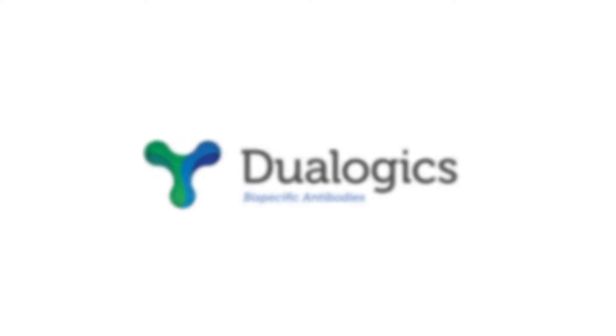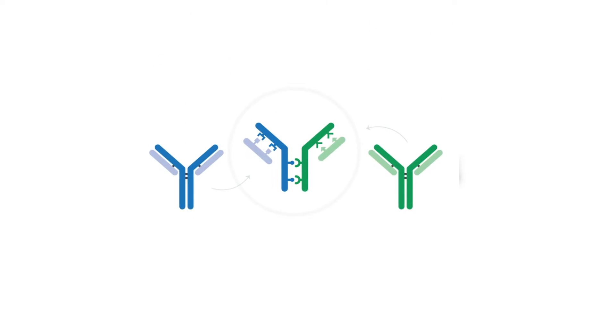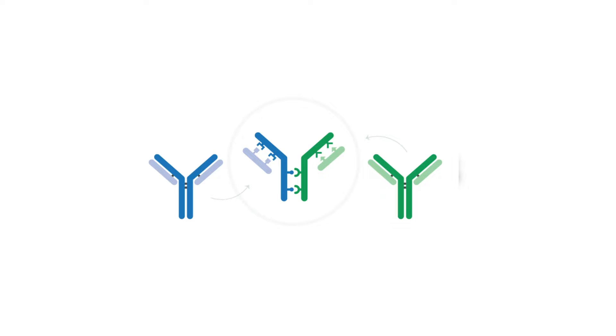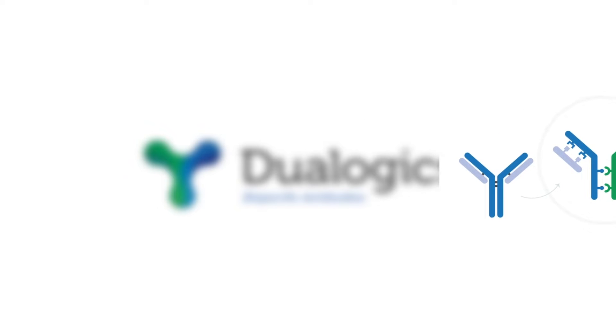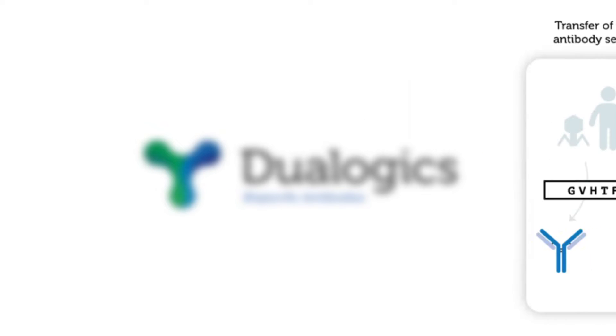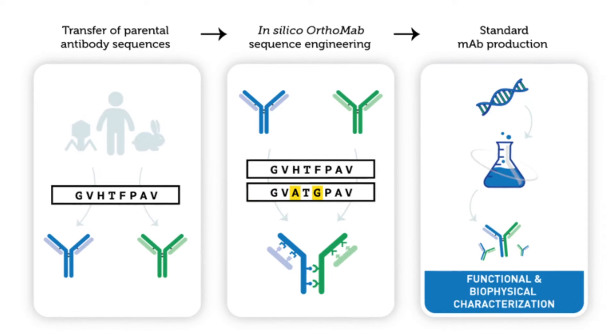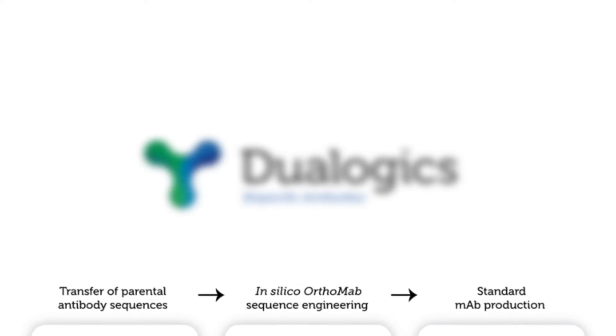Dualogix is a collaborative medical startup committed to making bispecific antibody drugs to treat a number of diseases. Since their launch in 2015, they have made advancements in the treatments of type 1 diabetes, breast cancer, and infectious disease.